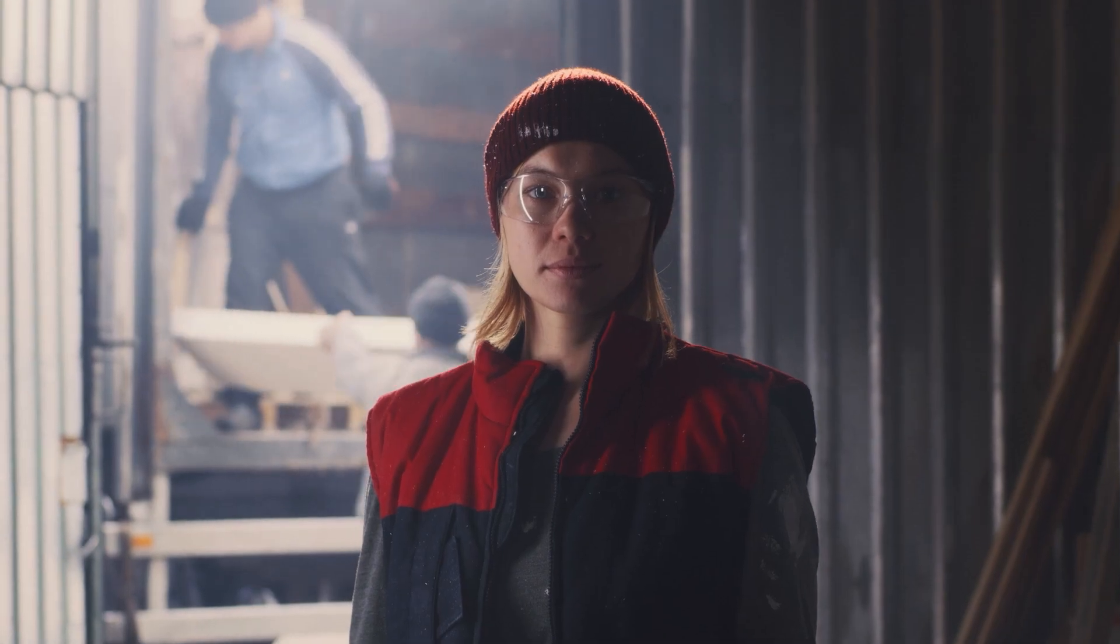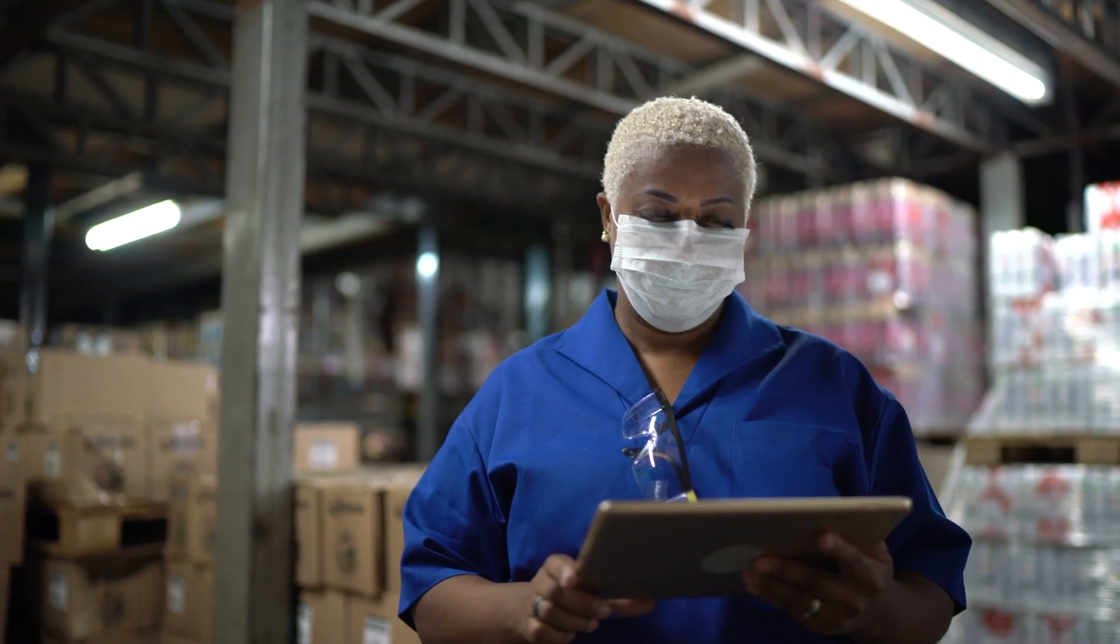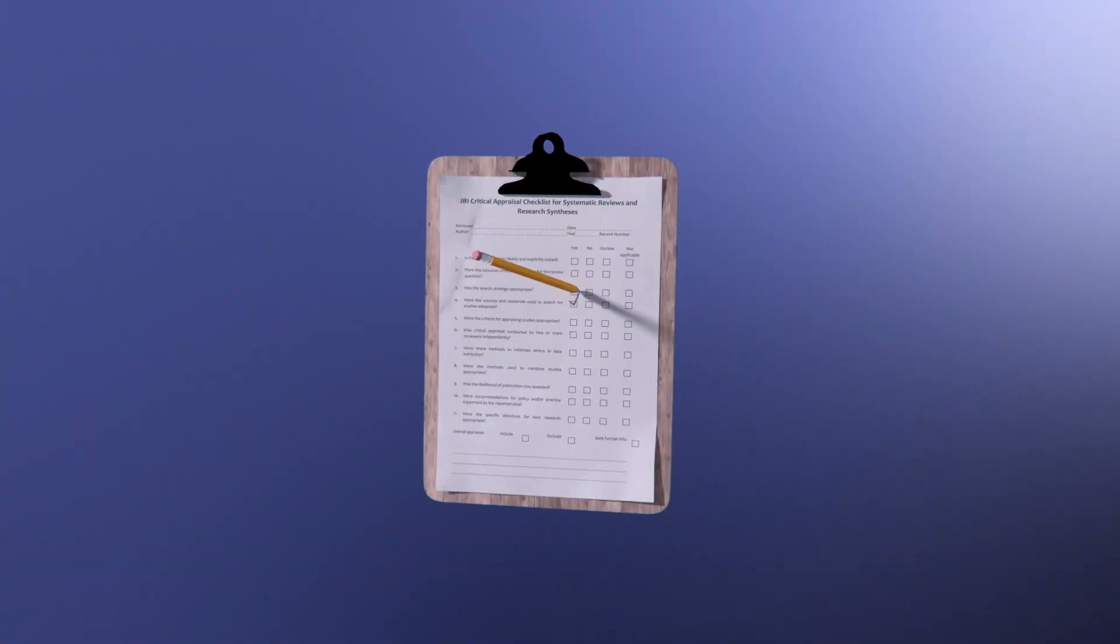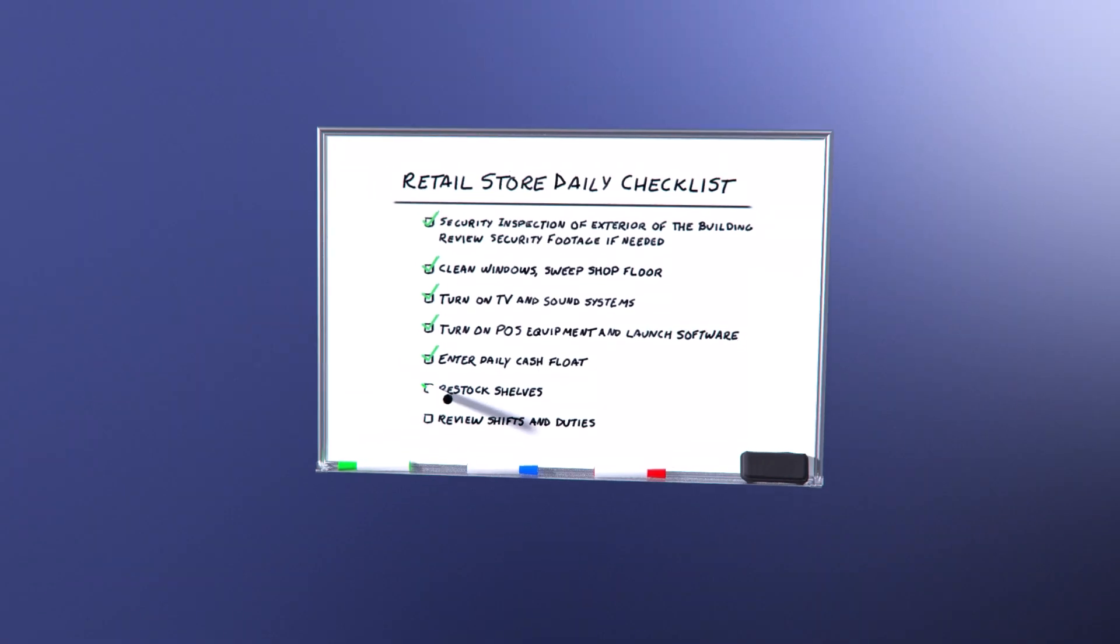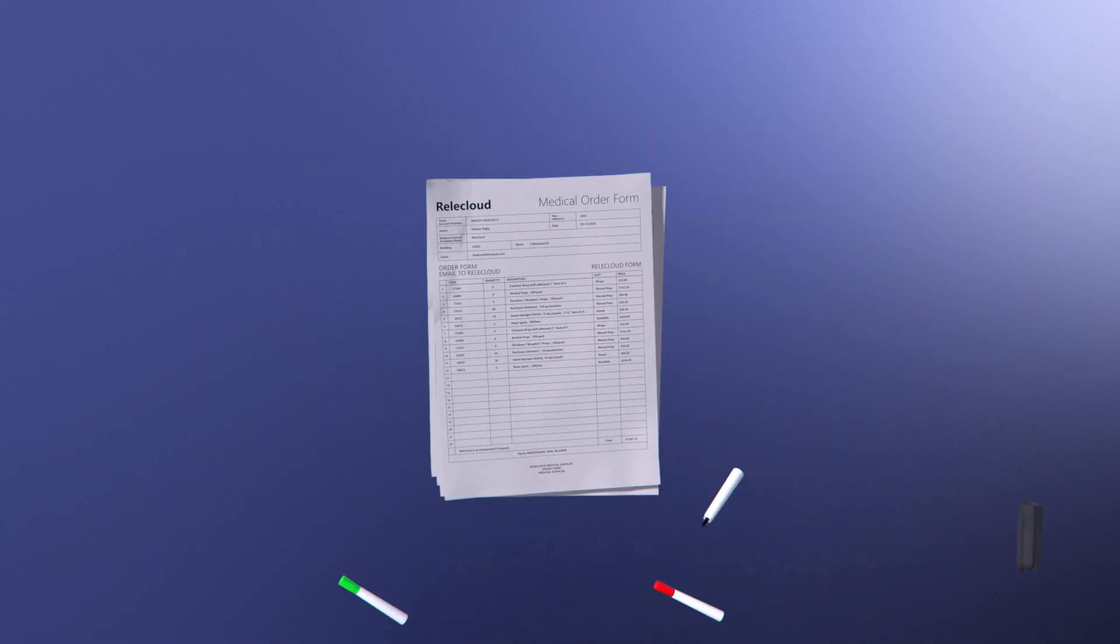Frontline workers are the essential workforce behind our global economy. But 44% of them say they do not have the right tools to do their job effectively.